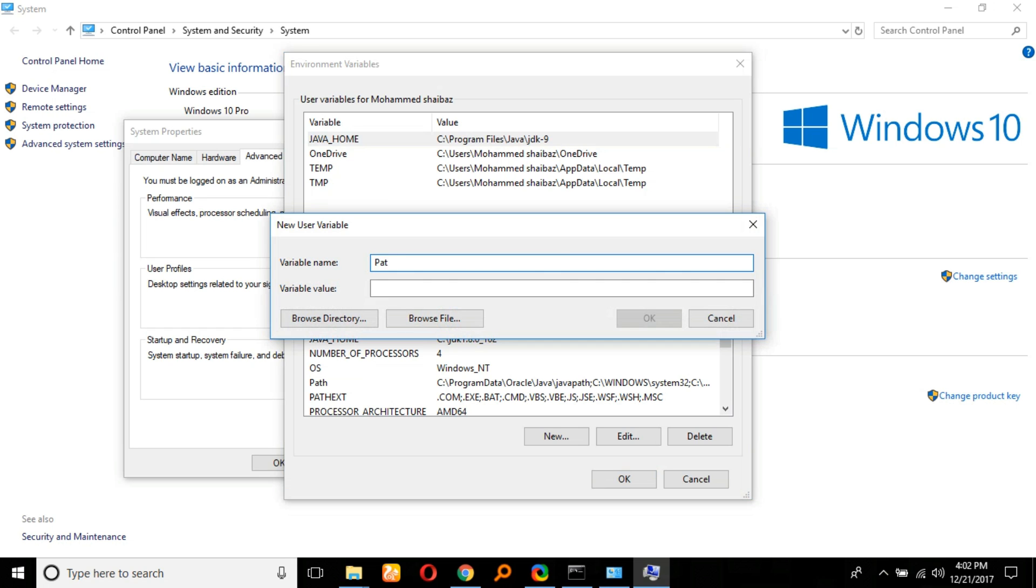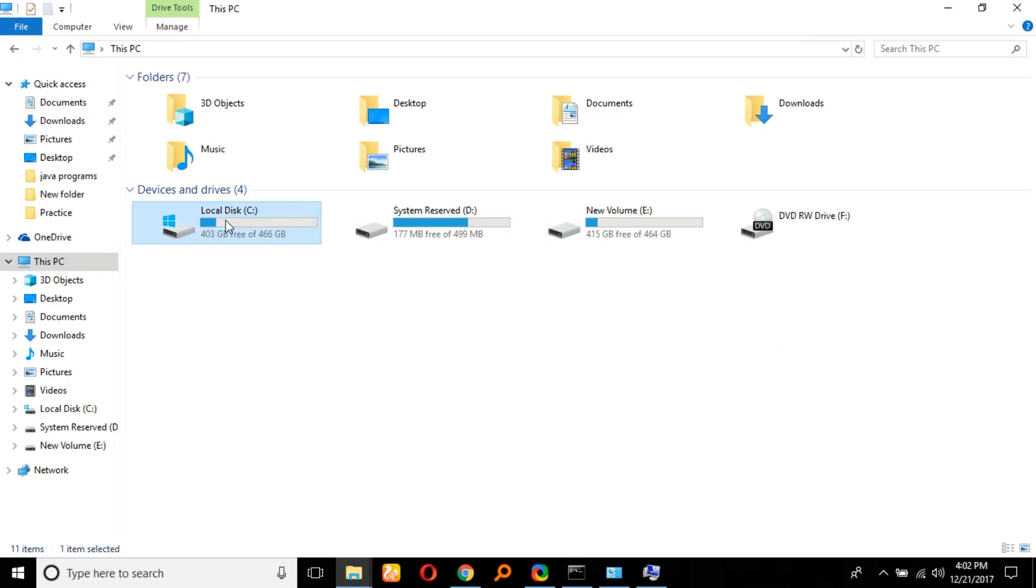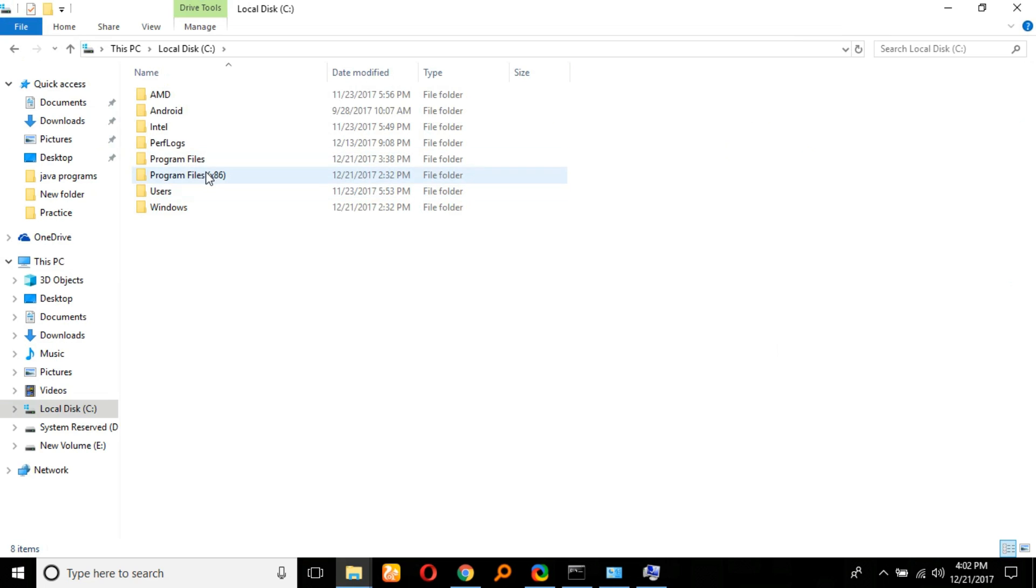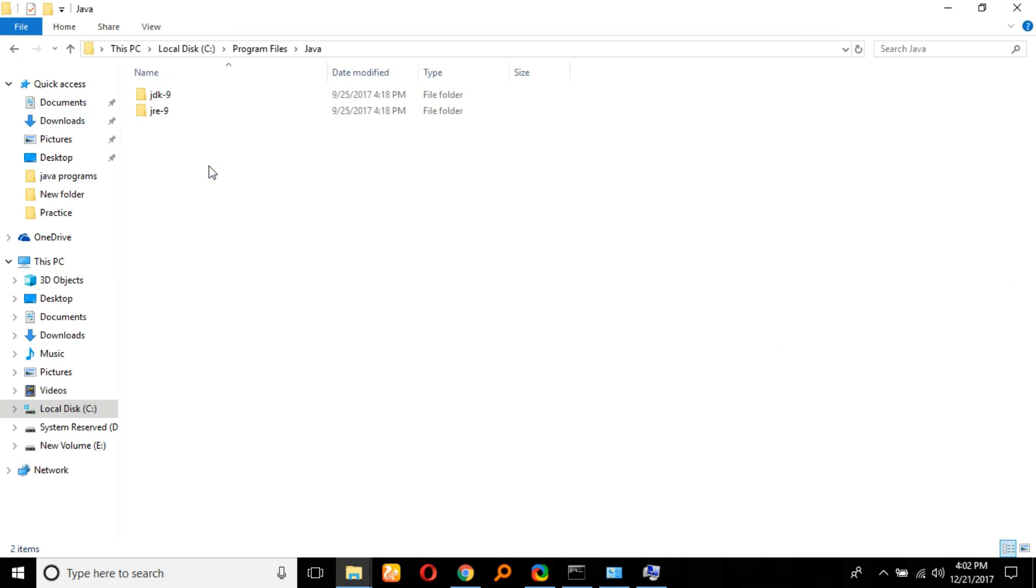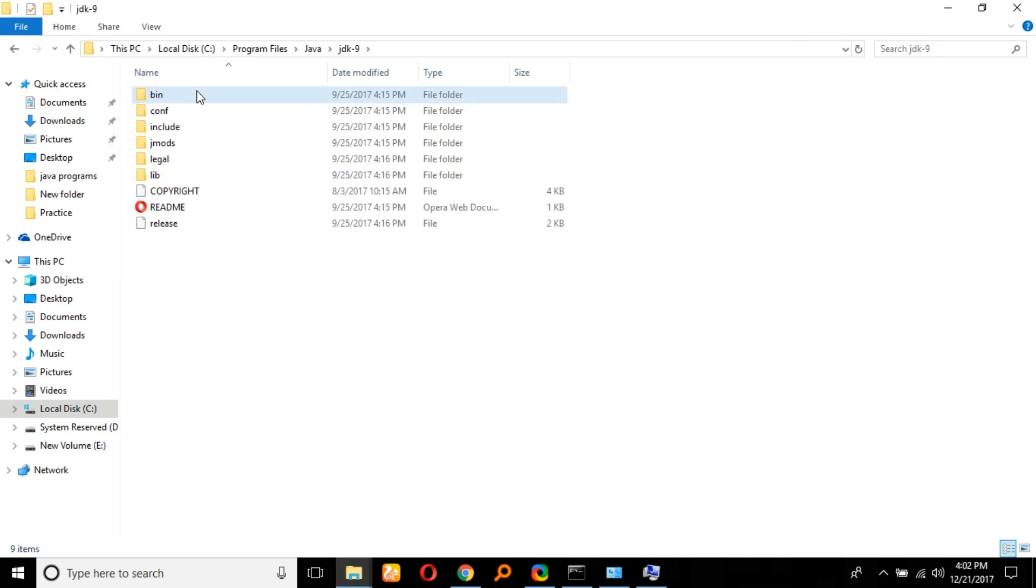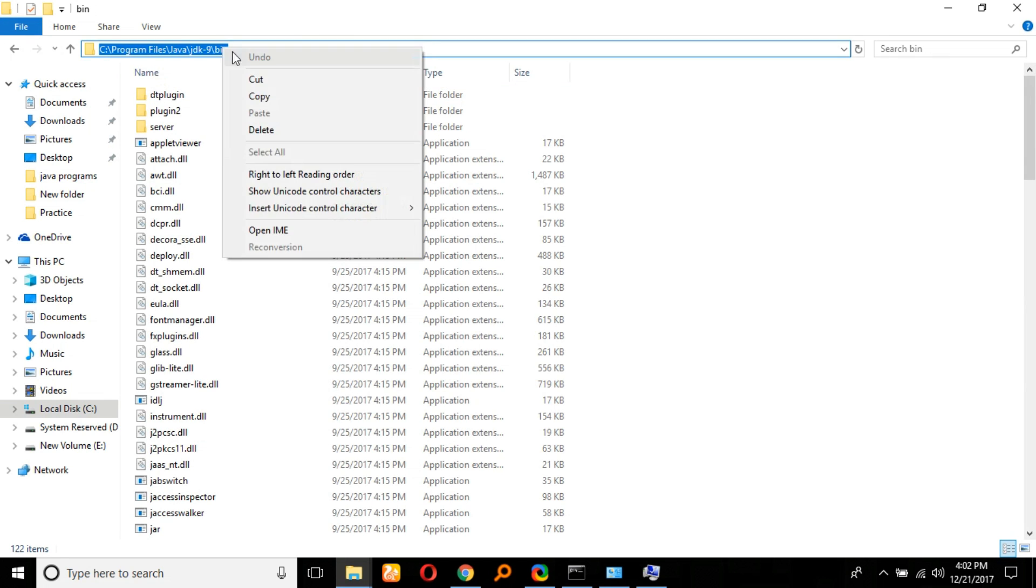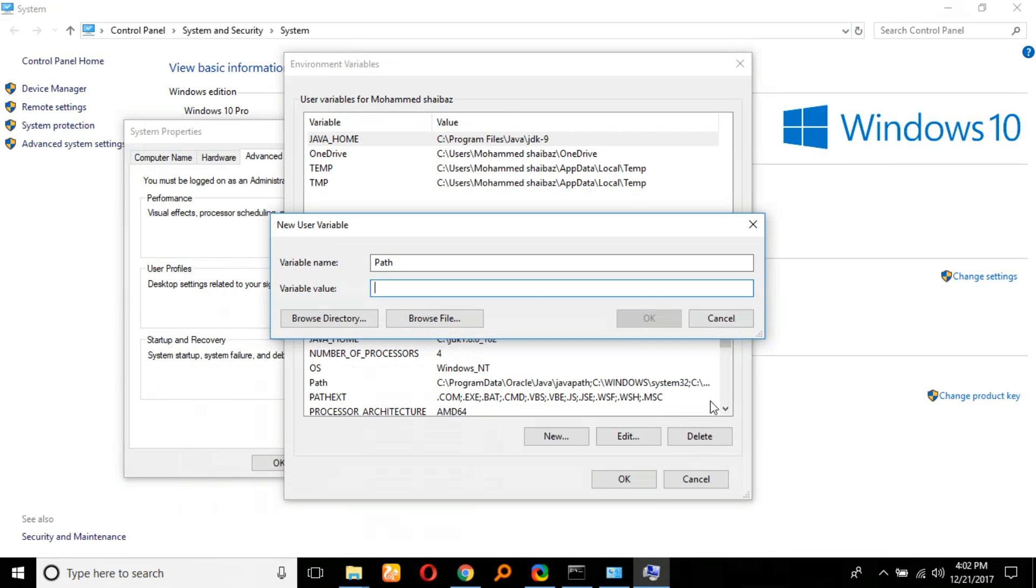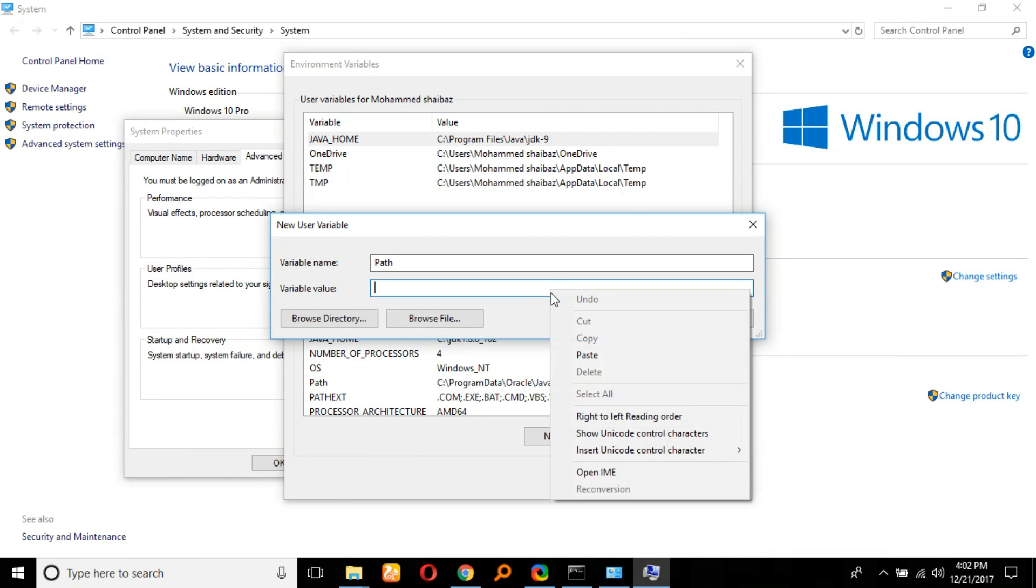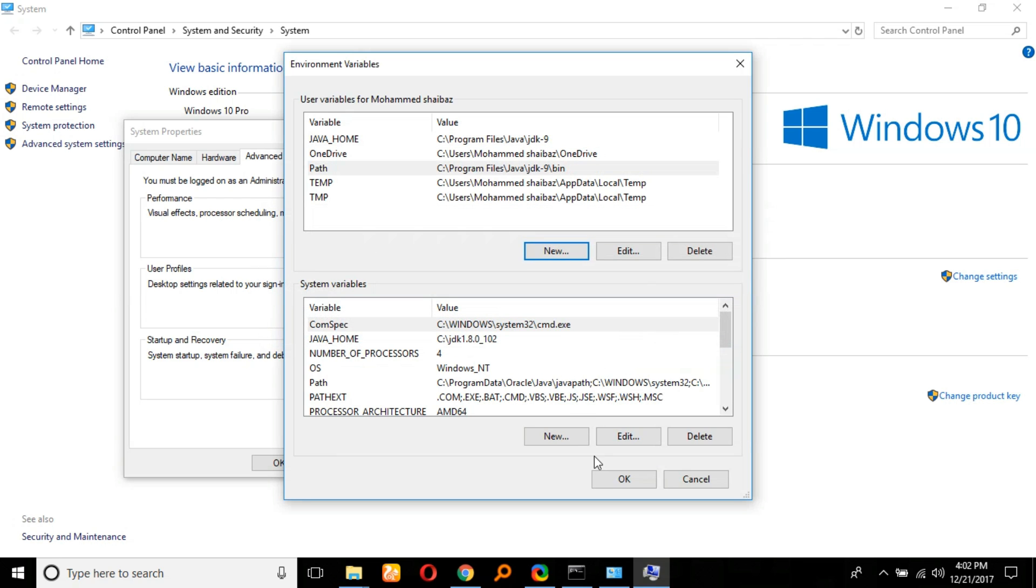Under that, we have to provide the location of the folder. For that, go to Program Files, then Java, then JDK, and also bin. Copy this location, get back to the variable values, paste it here, click OK, and we are done with it.